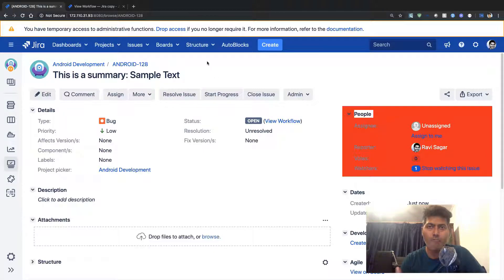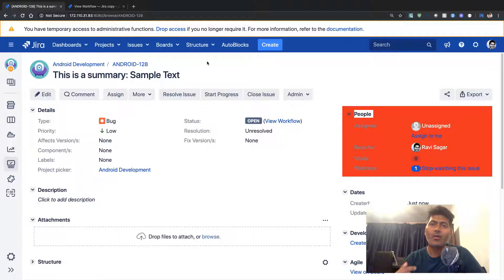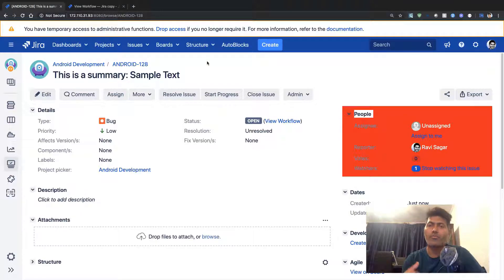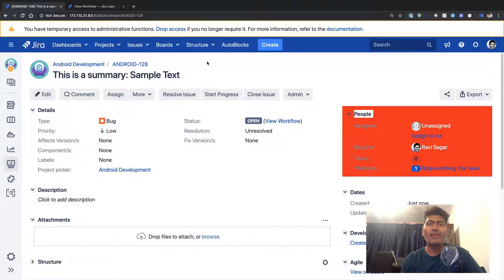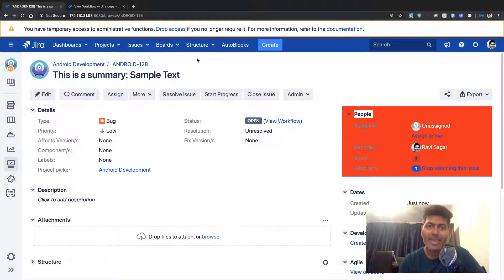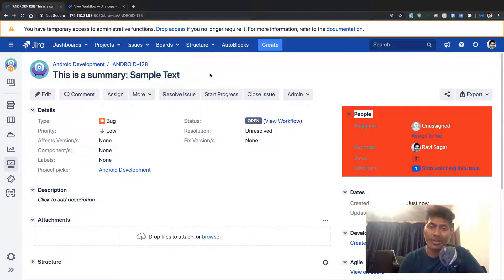This is just one example where I'm using a post function. The moment I click on the create button, when the issue is created, it will modify the original summary and add this text to it.